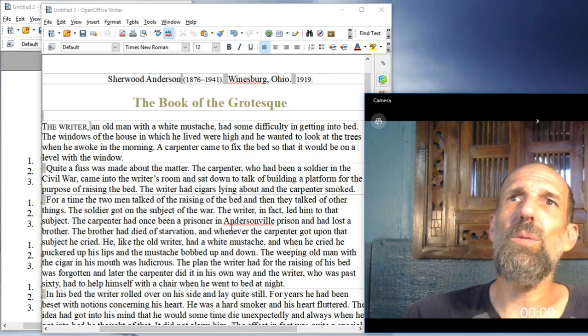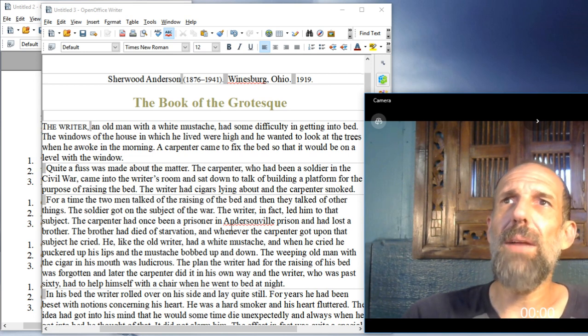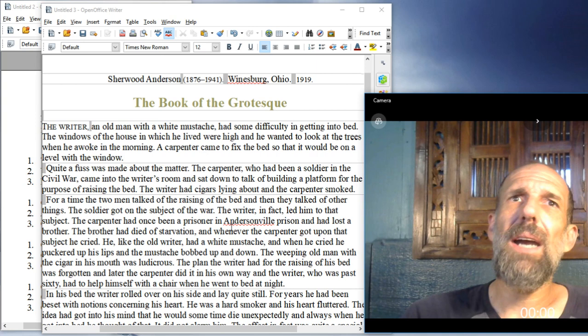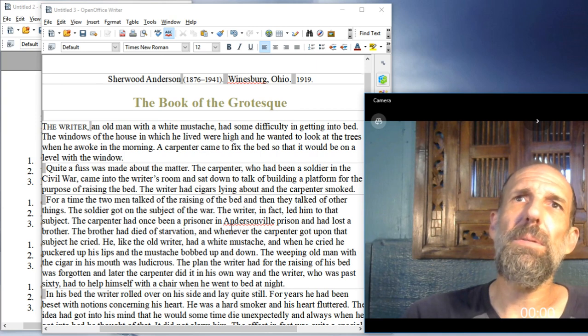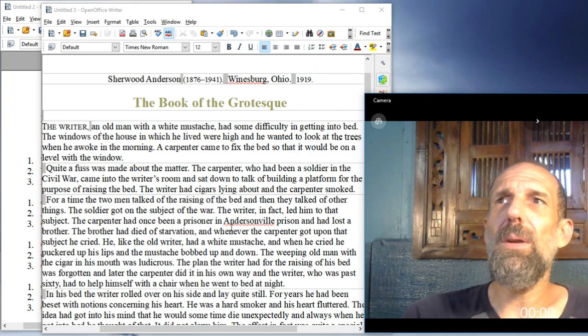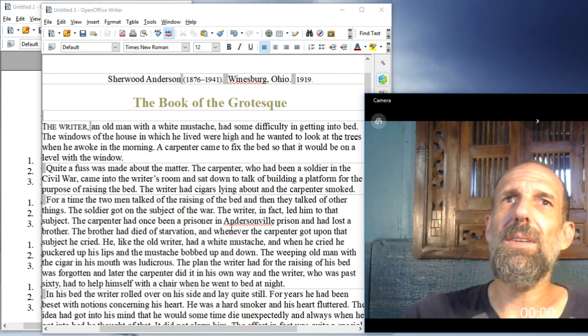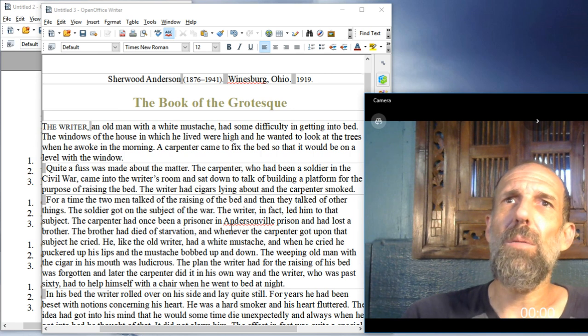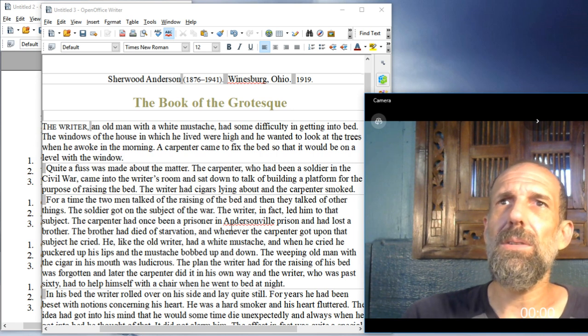He, like the old writer, had a white mustache, and when he cried, he puckered his lips, and the mustache bobbed up and down. The weeping old man with the cigar in his mouth was ludicrous.